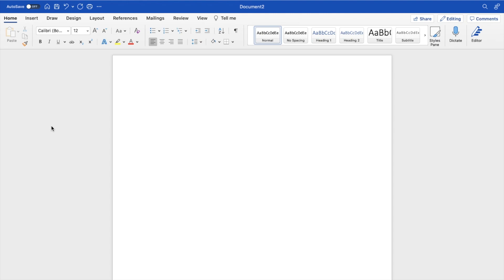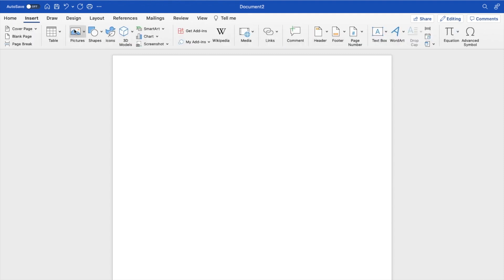The first thing you have to do is open up Microsoft Word on your device. Once that is done, go to the top left in between where it says Home and Draw, and press on Insert.